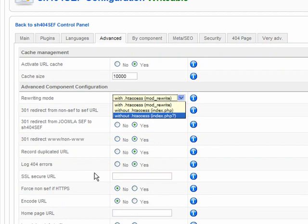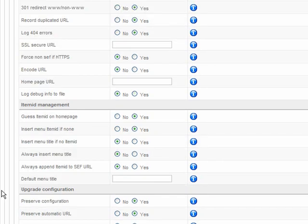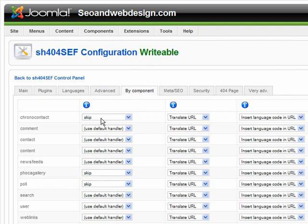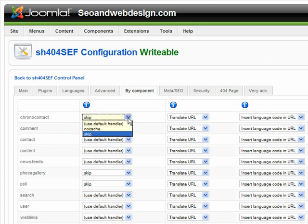If some component doesn't work after SH404 installation, you just set it to skip. For example, I have Chronoforms — a component for making forms — and I set it to skip. Also, my picture gallery didn't work so I set it to skip as well.